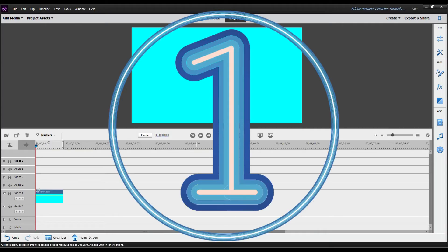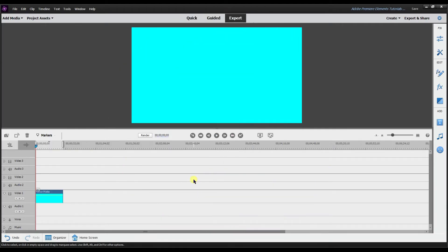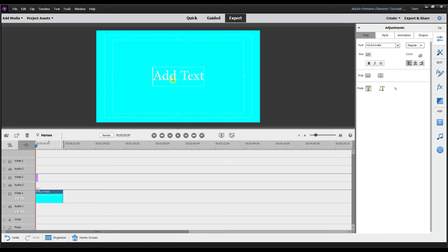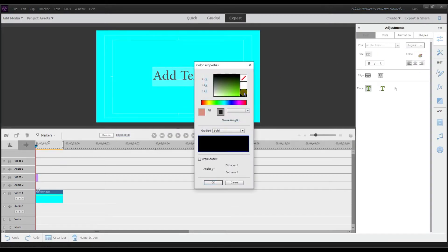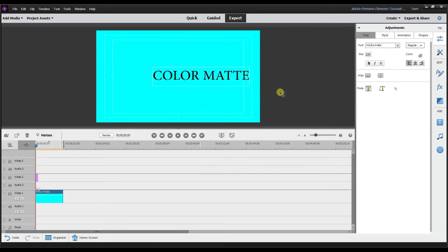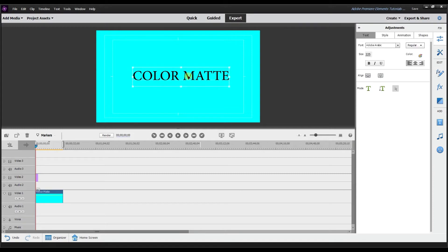The first thing you can do with a color matte is use it as a background color for your title slide. Go to text, click default text, drag it down over here. Since it's cyan I'm going to highlight all the text and change it to black, select OK, and then place the color matte right in the middle.